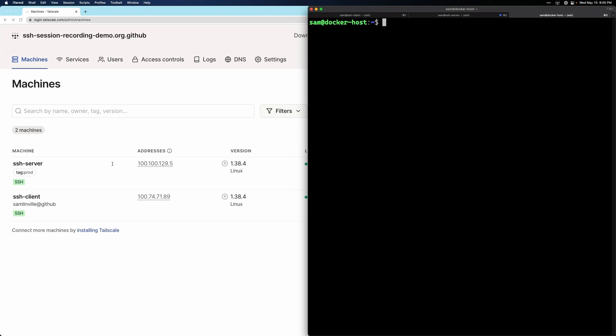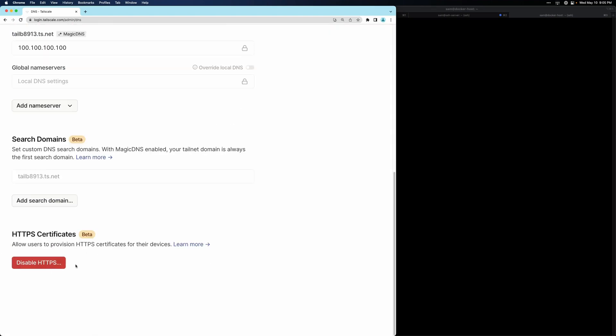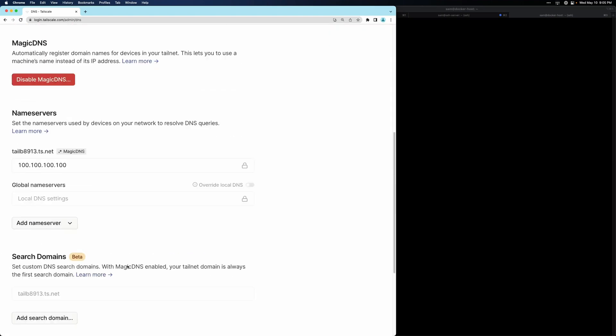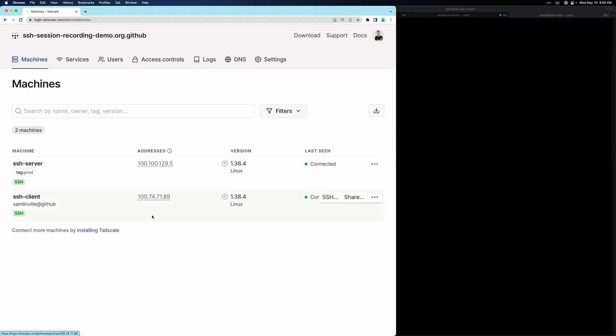If you haven't enabled HTTPS for your Tailnet, that's the first step. You can find that setting under DNS at the very bottom. It's already on for this Tailnet, so we don't need to do anything here.